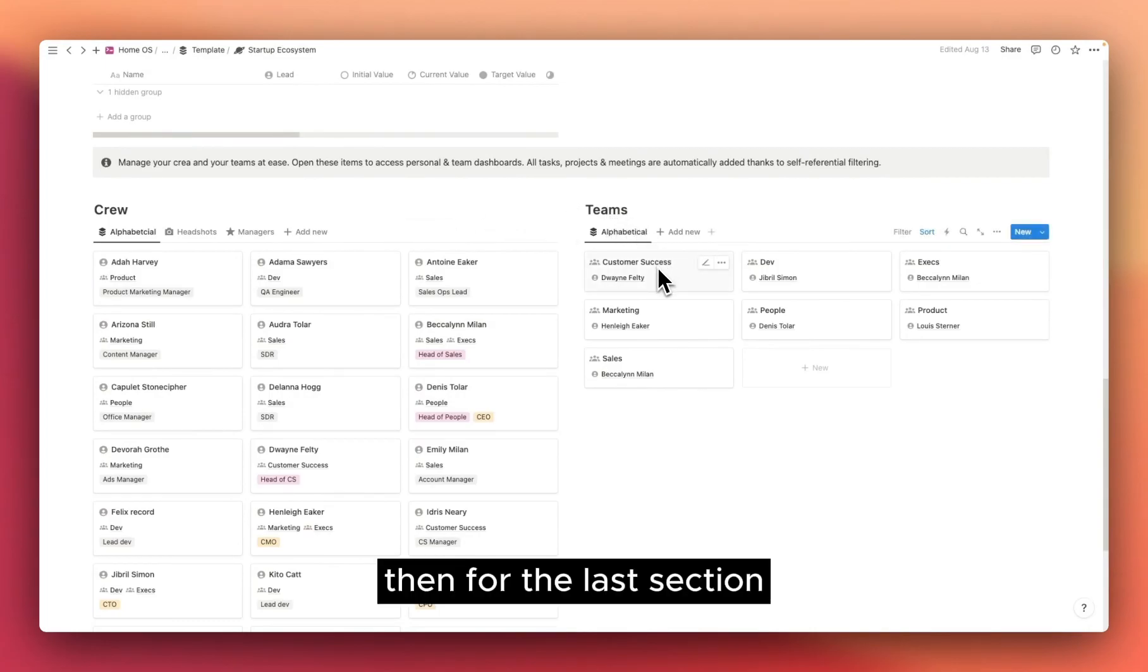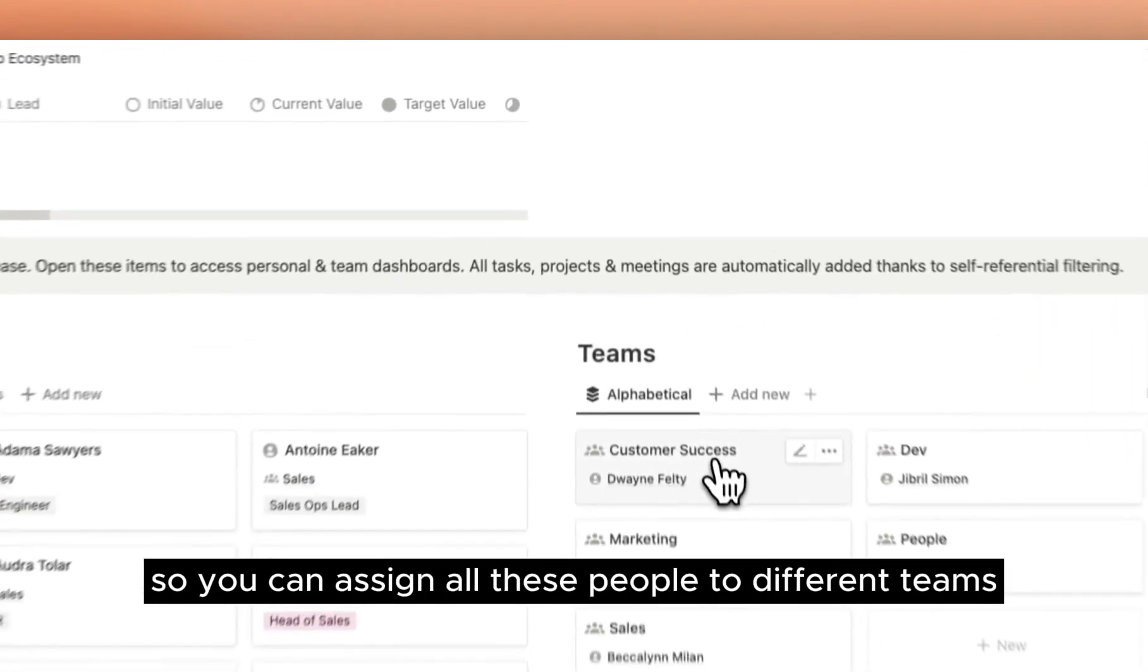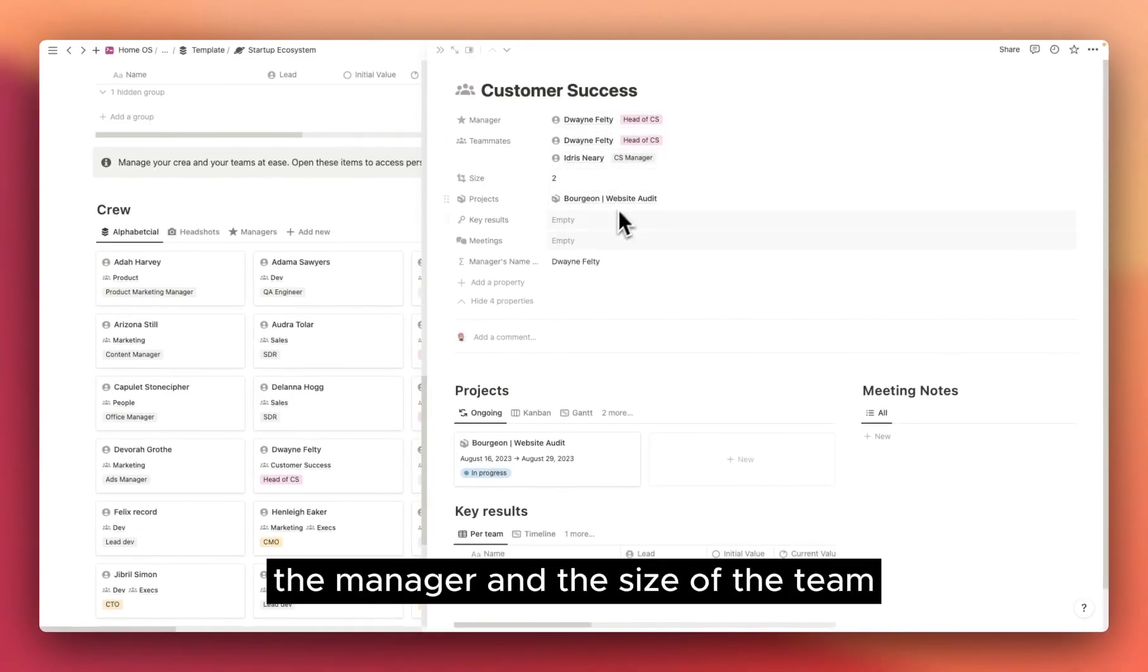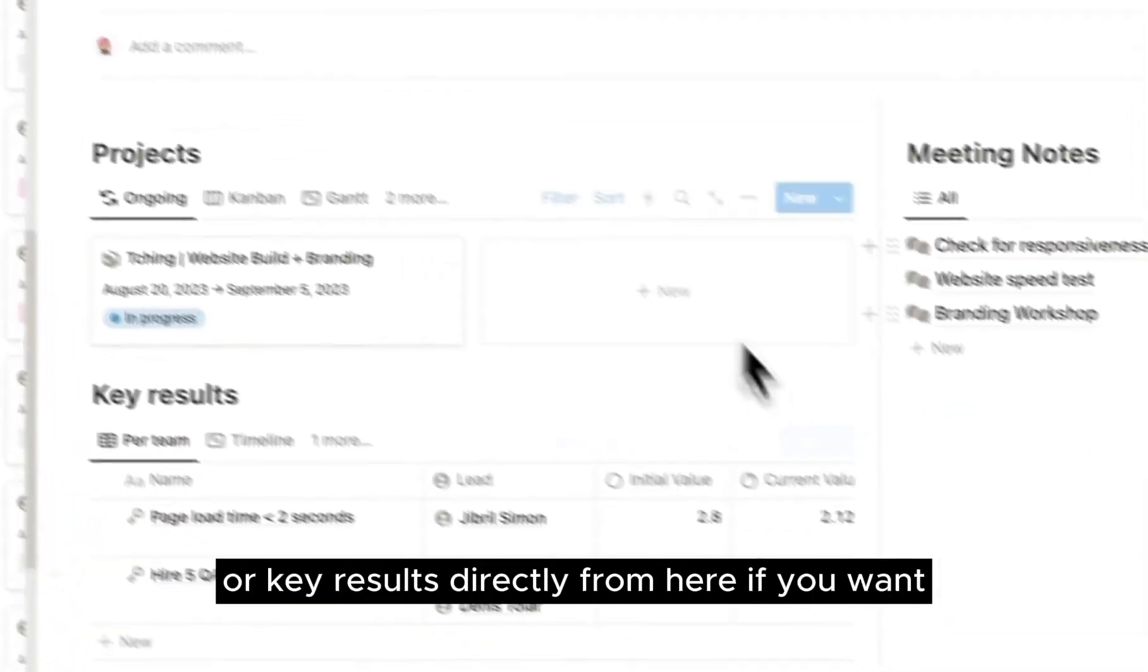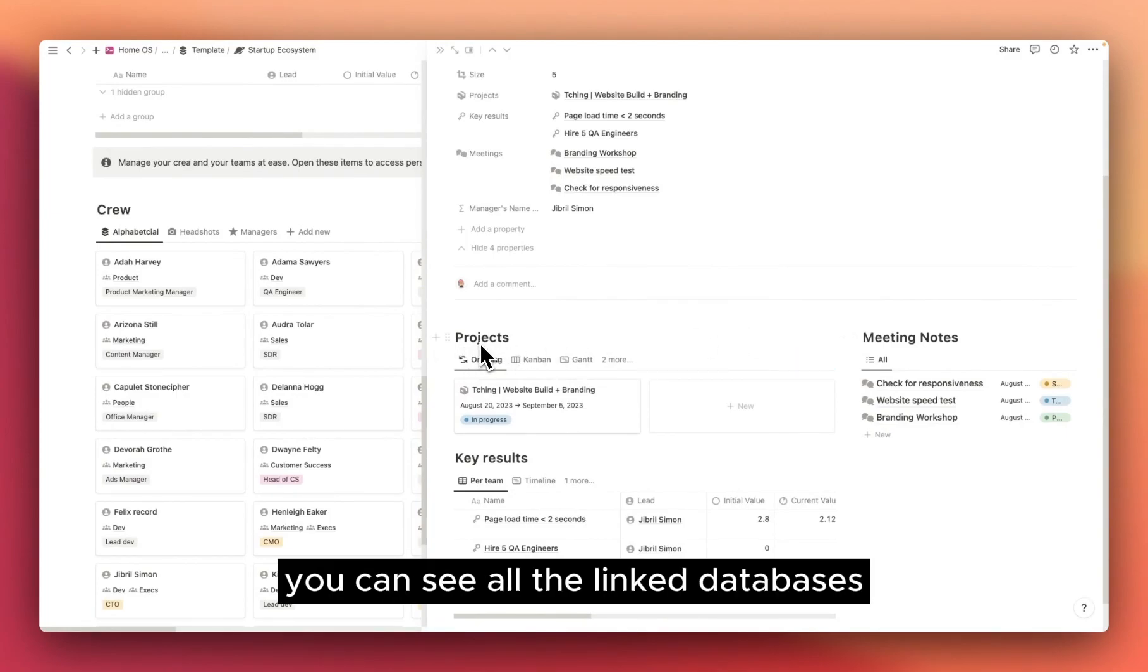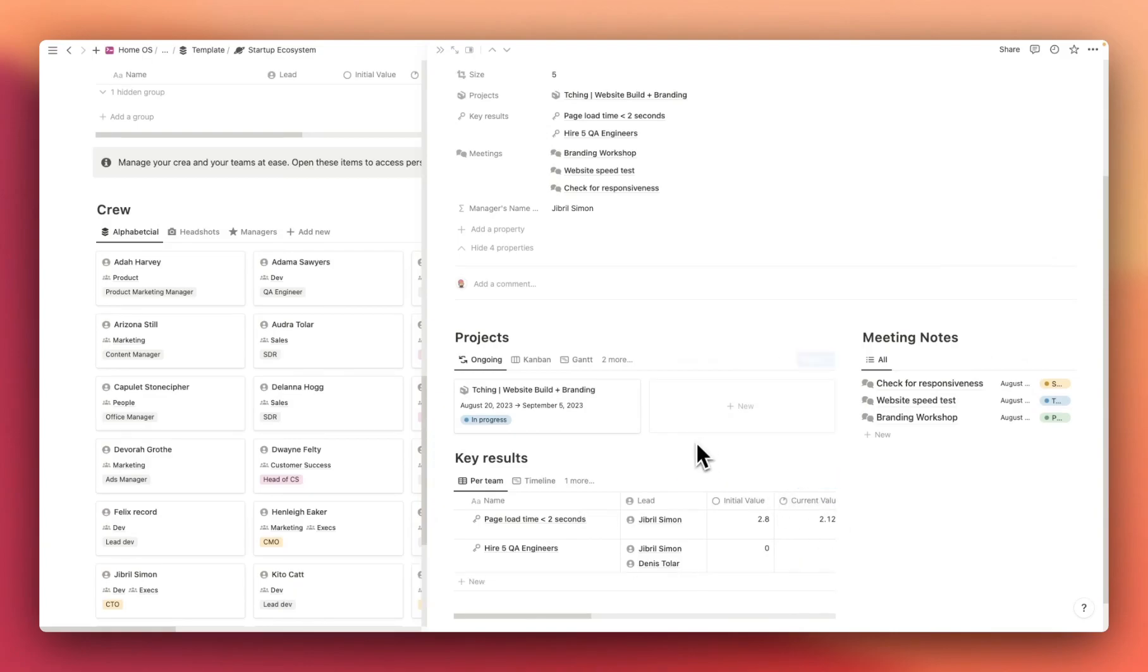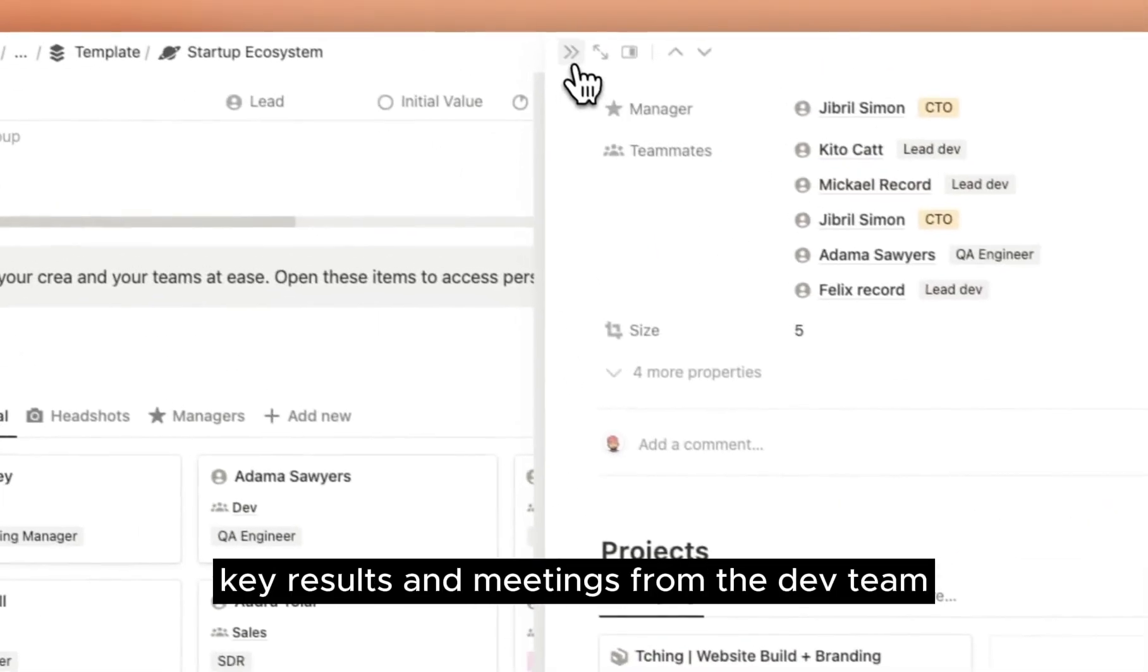Then, for the last section, we have the crew and the teams. Each team is composed of different people in a company, so you can assign all these people to different teams, and then when you click on teams, you can see all the teammates, the manager, and the size of the team. You can assign projects or key results directly from here if you want. If you go to the Dev section here, you can see all the linked databases still using self-referential filtering, so you can have access to projects, meeting notes, key results. All of these are only the project's key results and meetings from the Dev team.